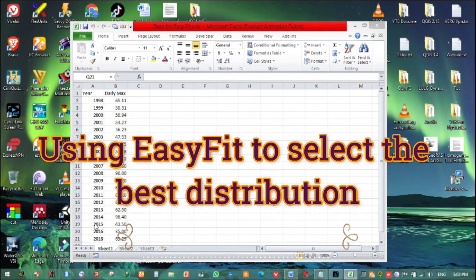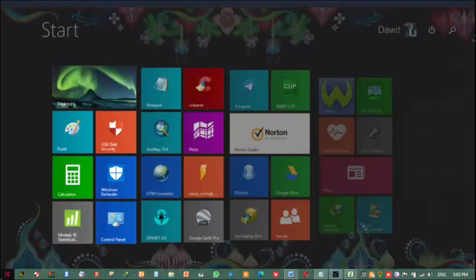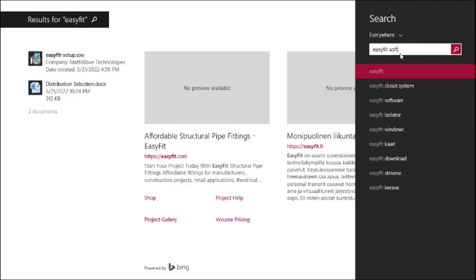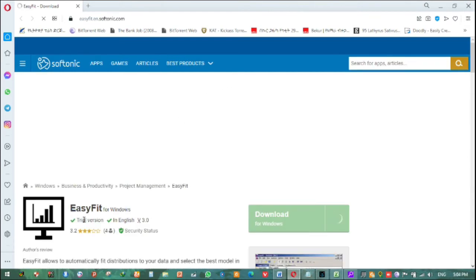Hi everyone. Today I'll show you how you can use EasyFit, which is used to select the best distribution for our climate data to determine the design discharge. What we are going to do is first download this EasyFit software from Softonic or CNET. So type 'EasyFit Softonic' and you can download this EasyFit software, which performs many tasks.